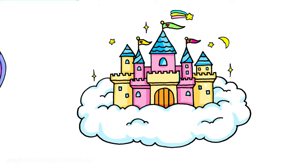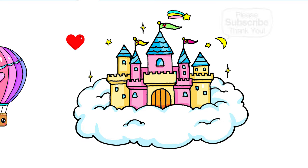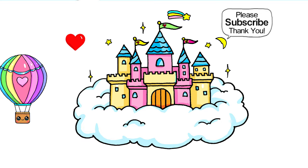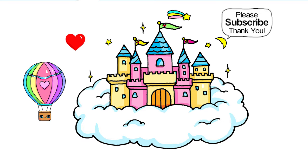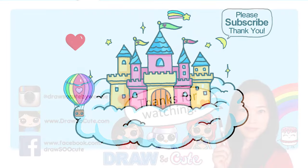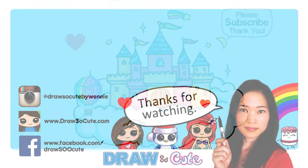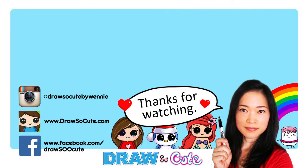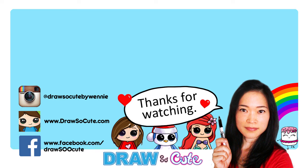I hope you guys love my castle in the sky and it inspires you to draw it. Thanks so much for watching. If you loved it, please give me a thumbs up and share it, and remember to subscribe so you won't miss any new Draw So Cute videos. See you later. Bye bye!